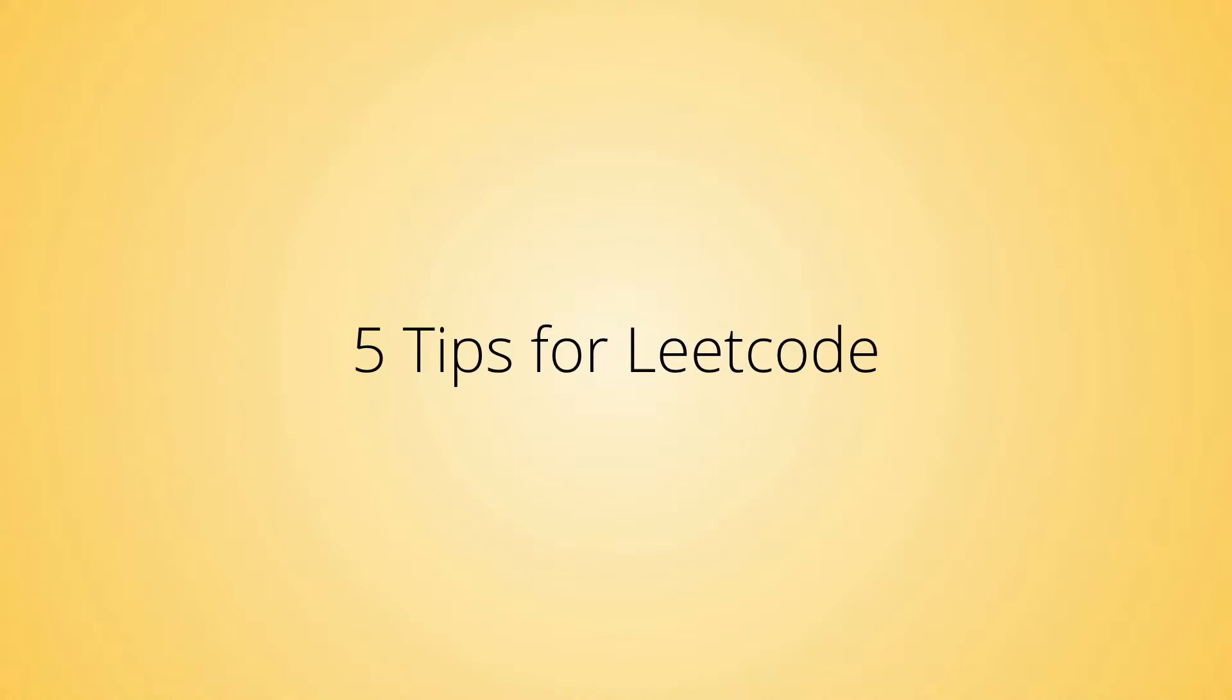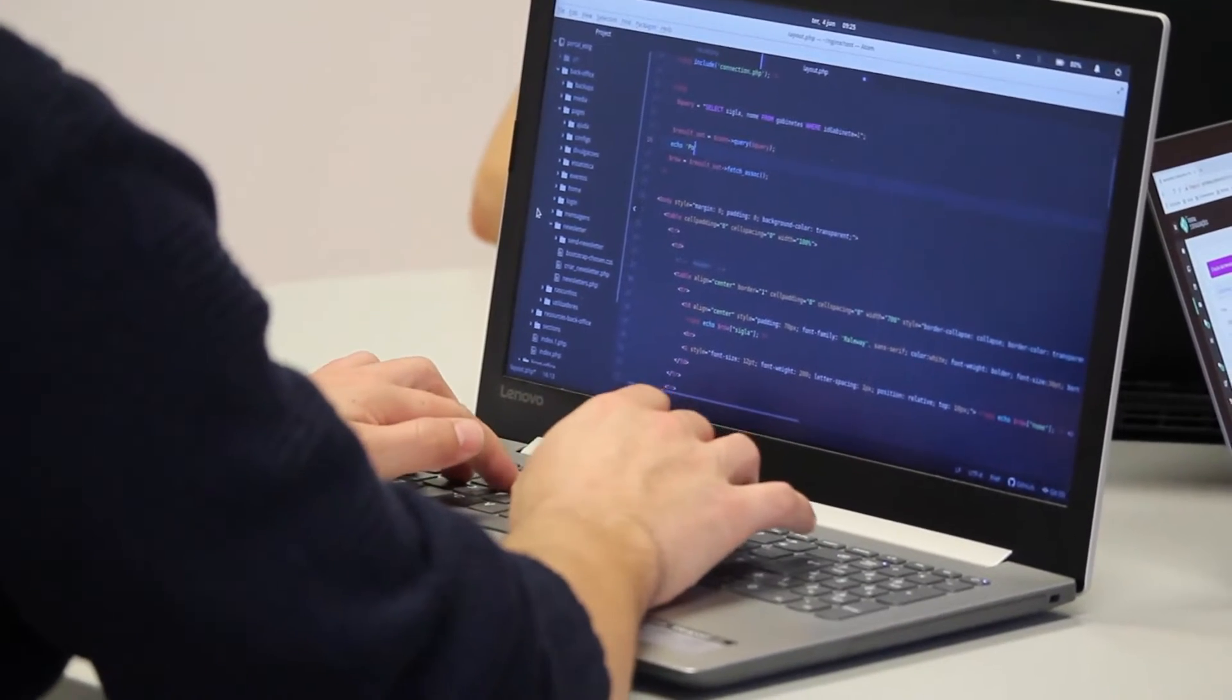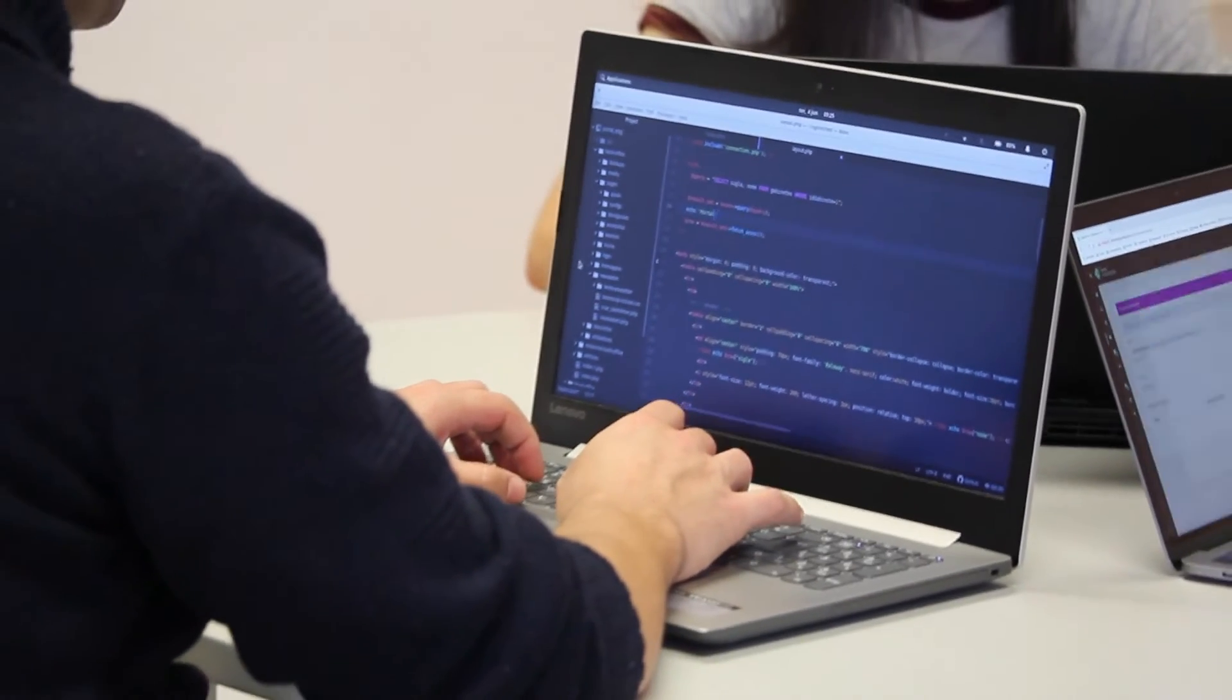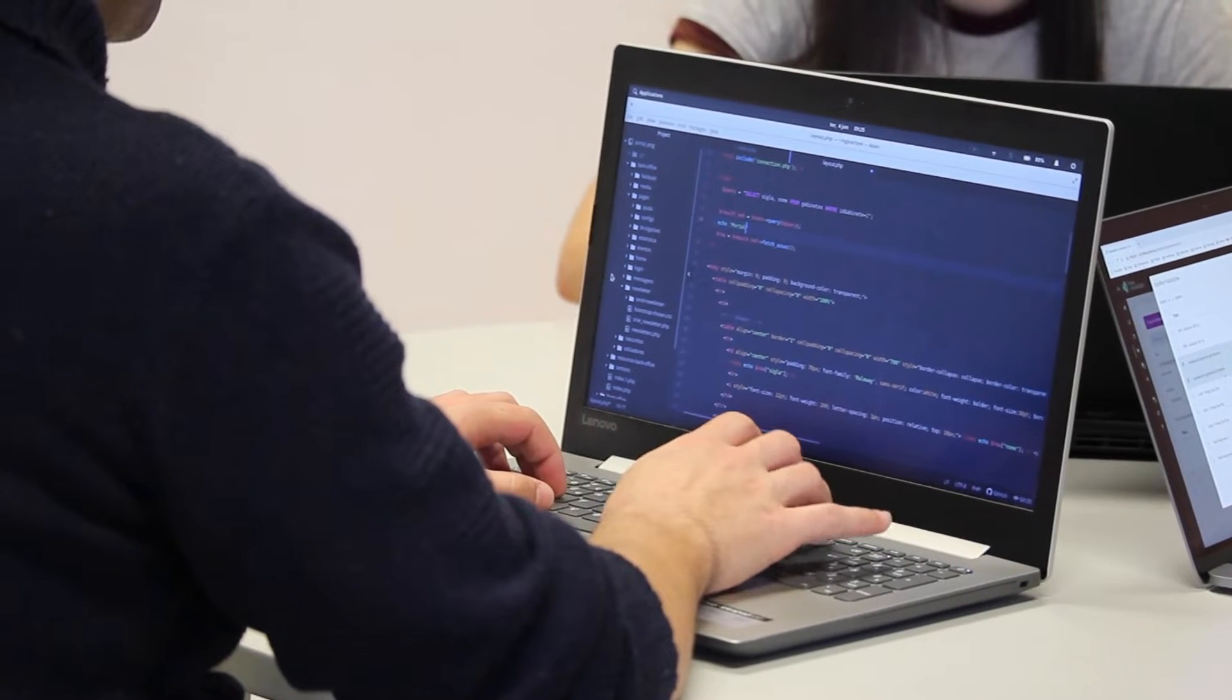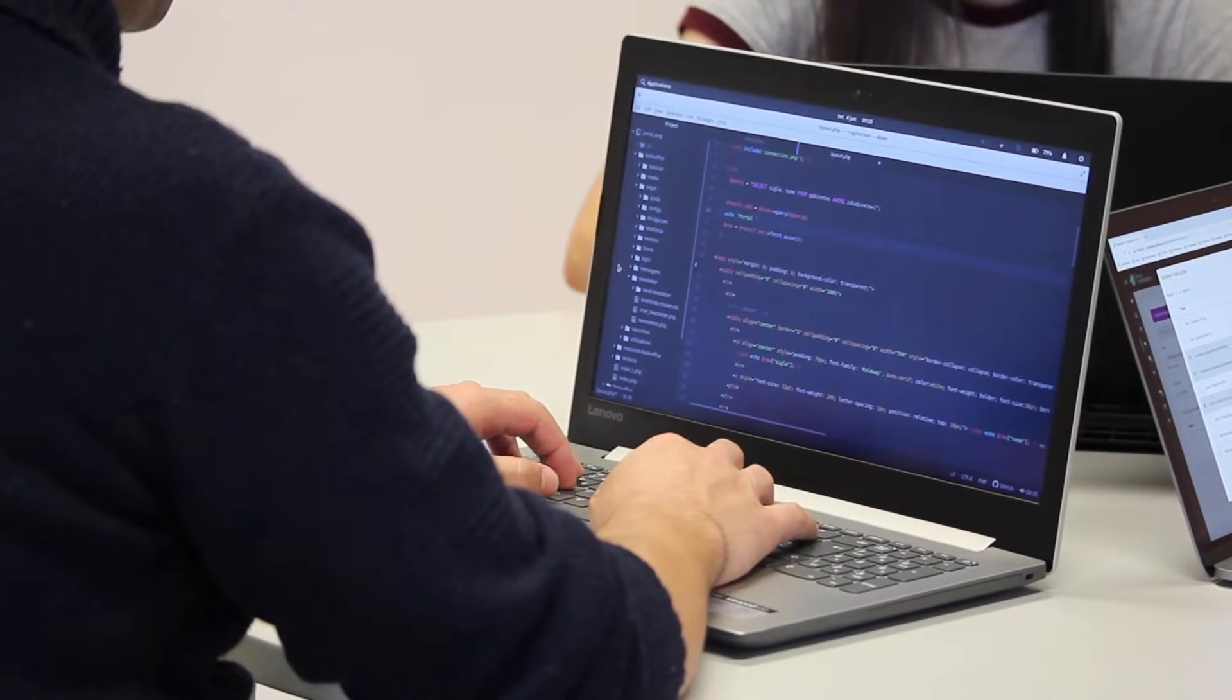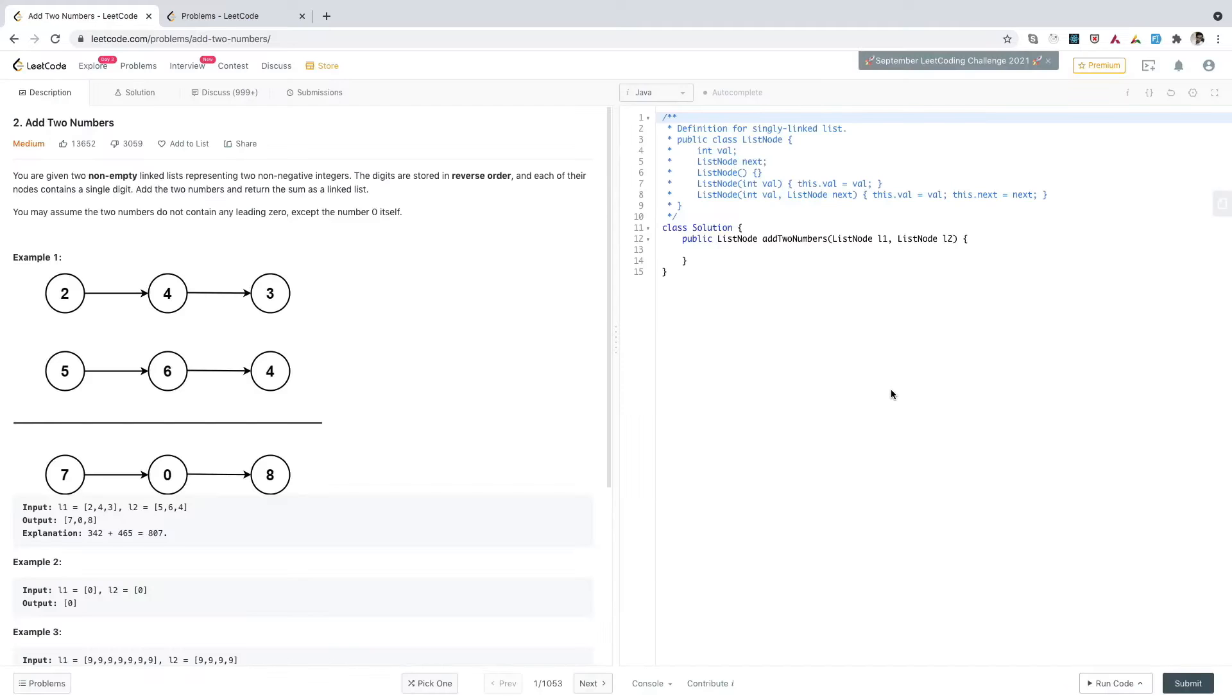Let's start with the first tip: Do not click submit button frequently. Many times we keep clicking submit to check if our solution is correct. We impatiently rely on the system to tell us whether our solution is correct, but this is not the correct way because every time you click submit, that shows you are not confident about your solution.